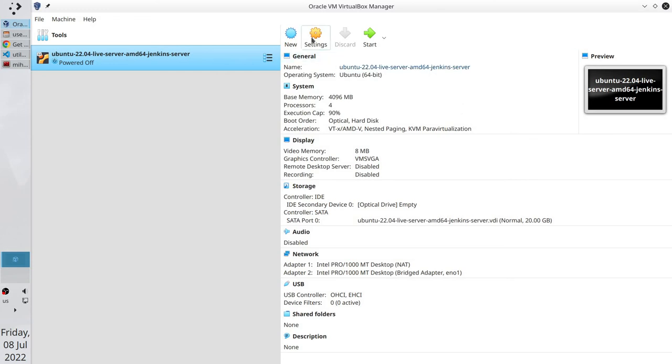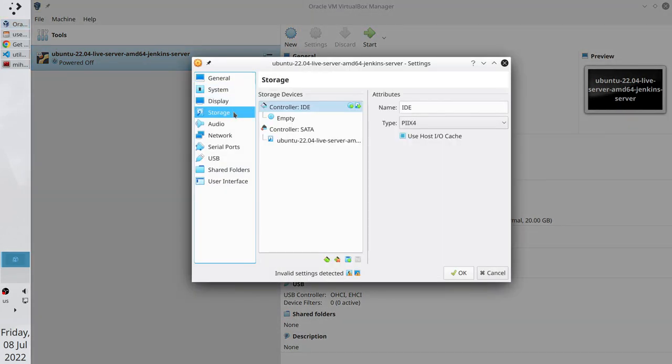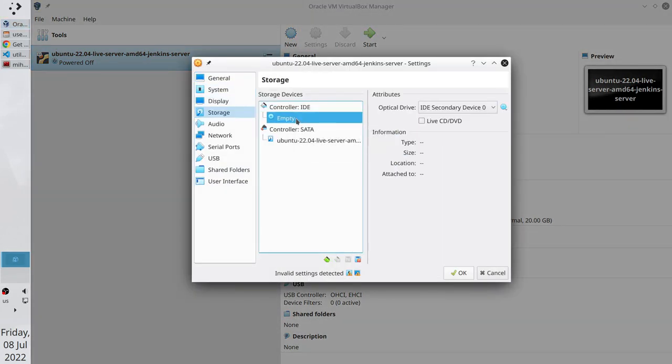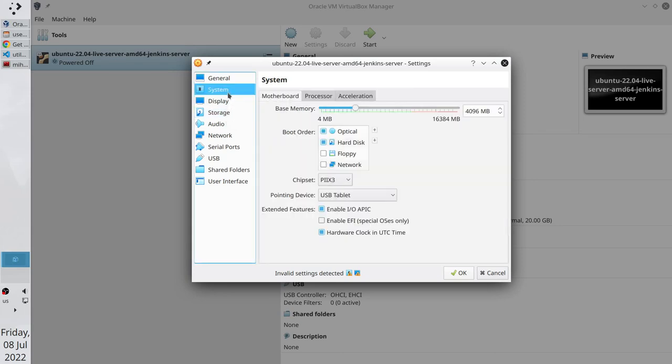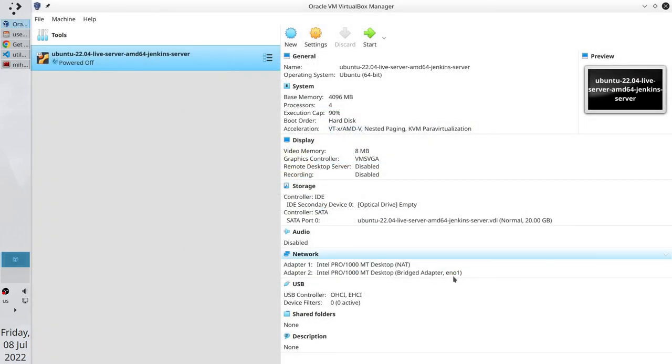Go to settings. Go to storage. Make sure it is empty. Go to system. Disable optical. And make the hard disk as the primary. Save. The Ubuntu server is installed.